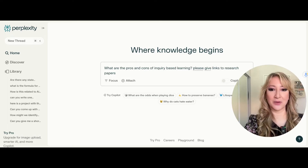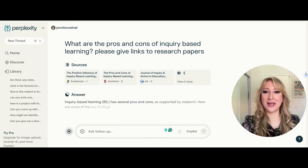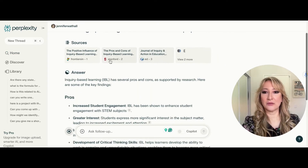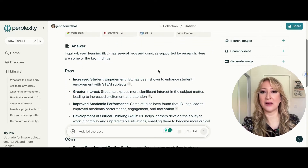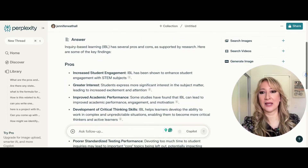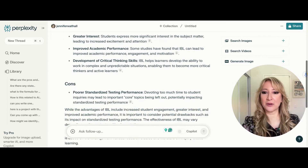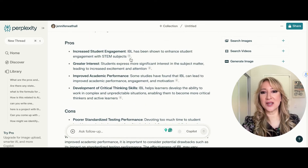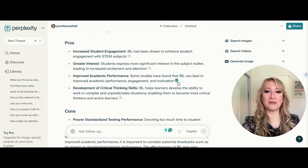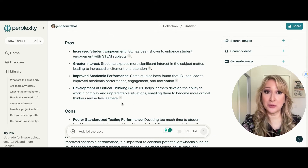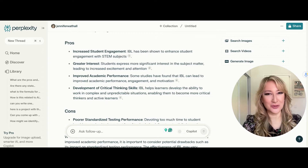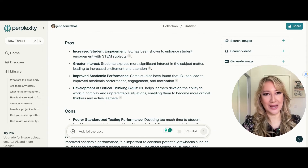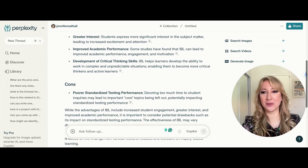Let's just see what it comes up with. I'm going to press enter, and already I've got the sources up here — there are about five sources altogether, and it gives a lovely summary of pros and cons. You see these little numbers here; they're the direct links to the sources which you need to cross-check. I always say with any AI digital tool, make sure that you always cross-check the factual information.